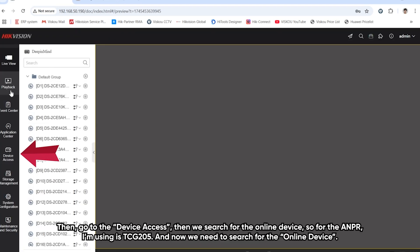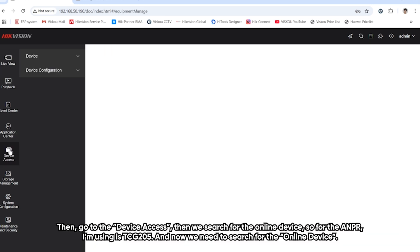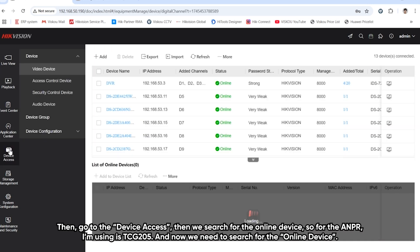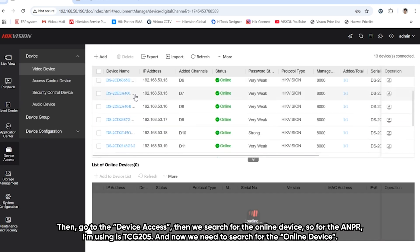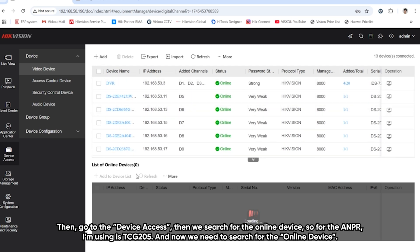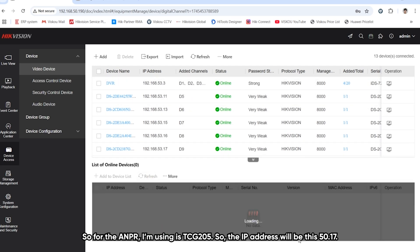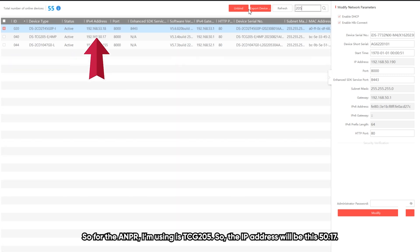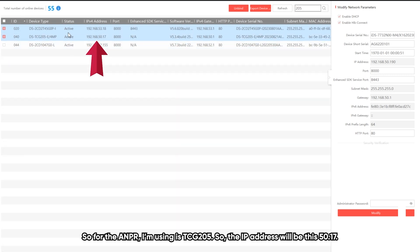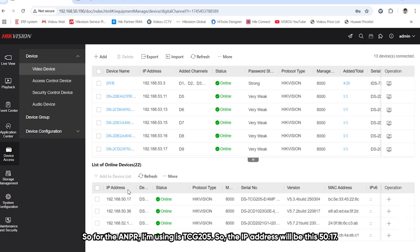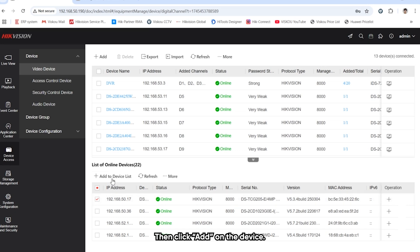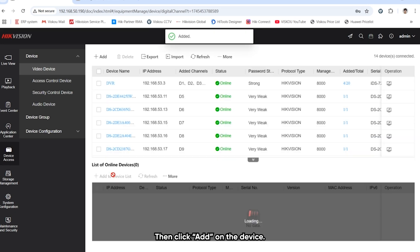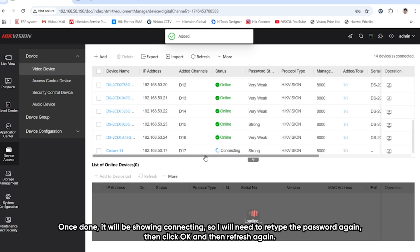In the NVR webpage, we need to add the ANPR into it. We go to device access and search for the online device. The ANPR I'm using is 205, so the IP address will be 50.17. It's online, so I click on it and add to the device list.